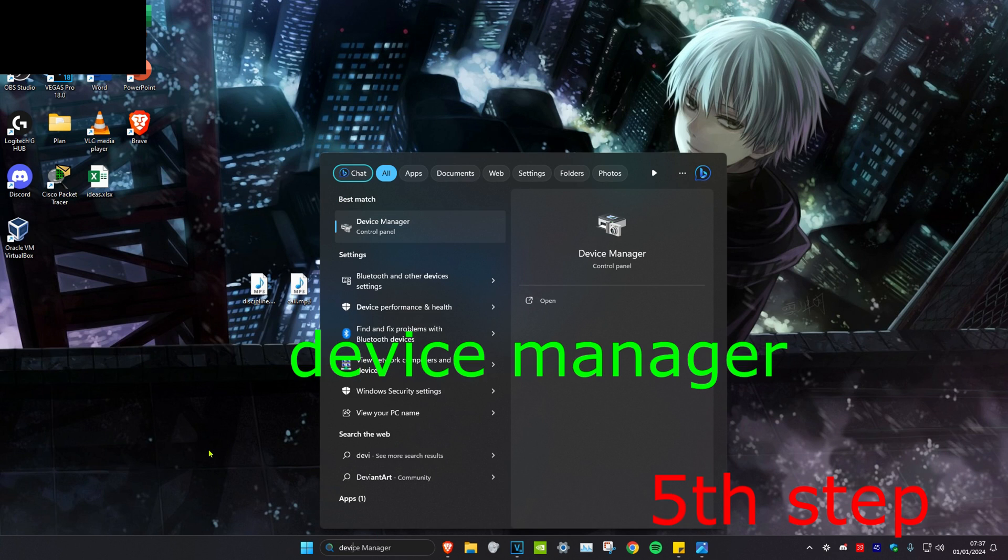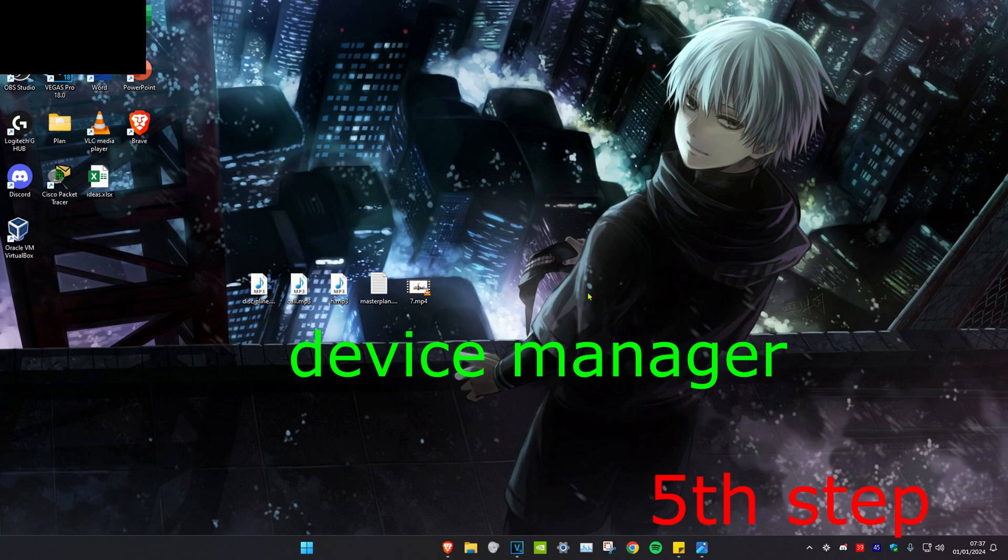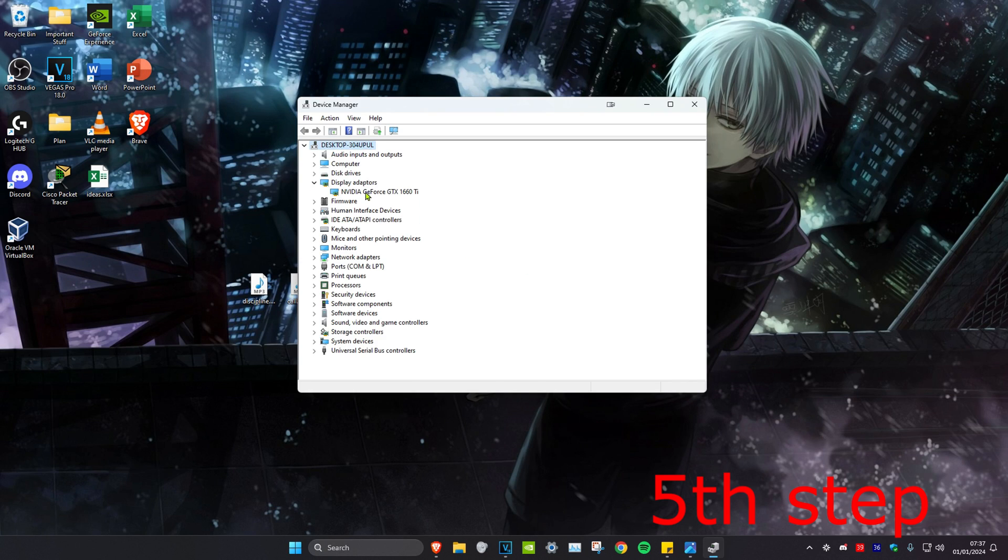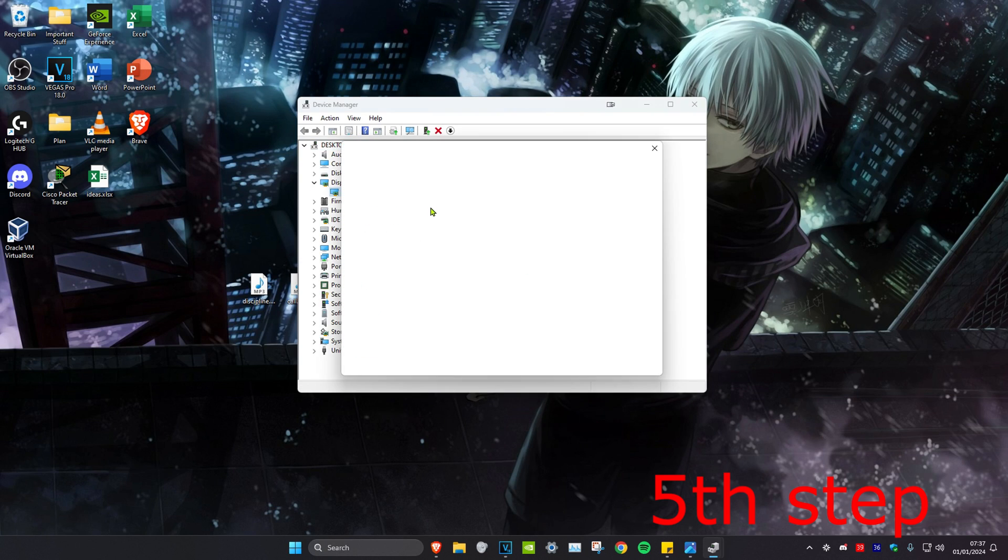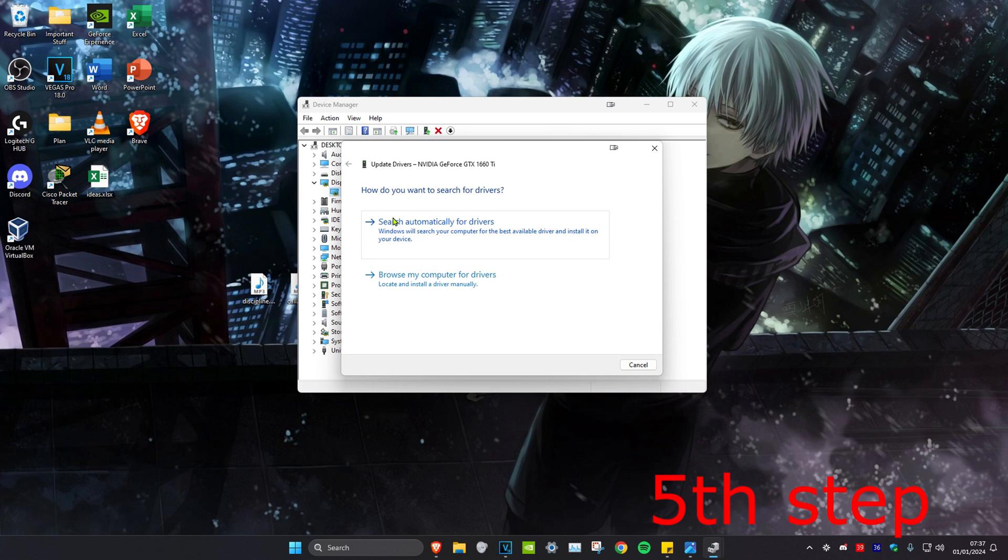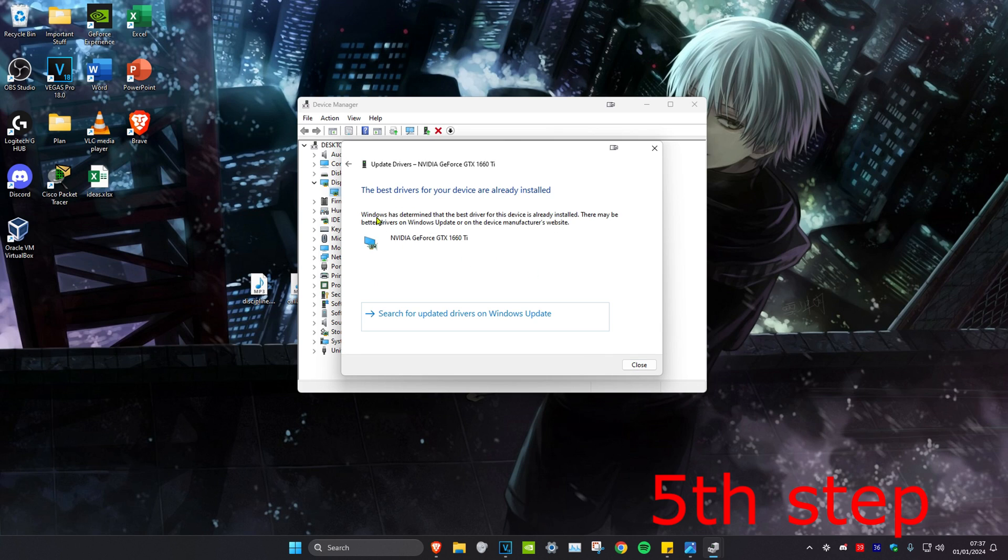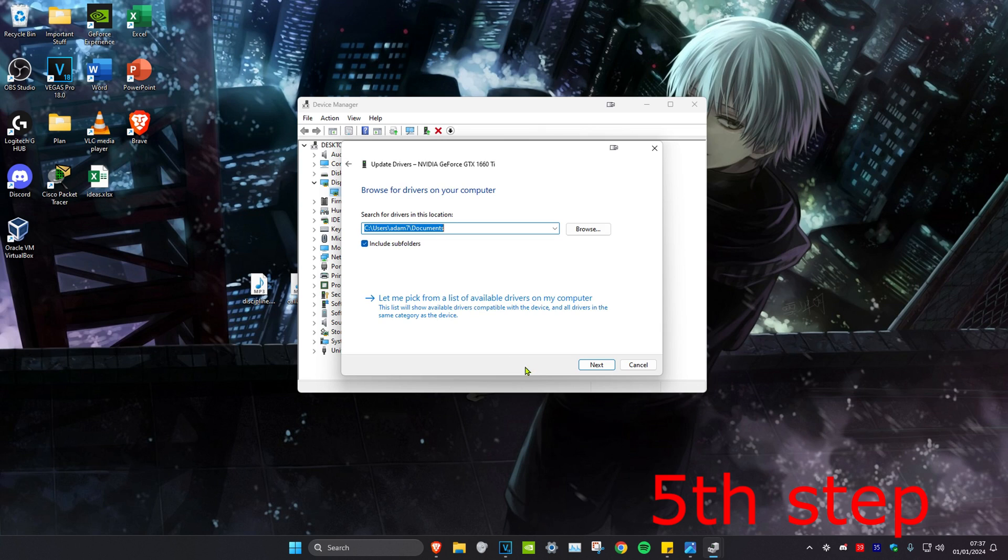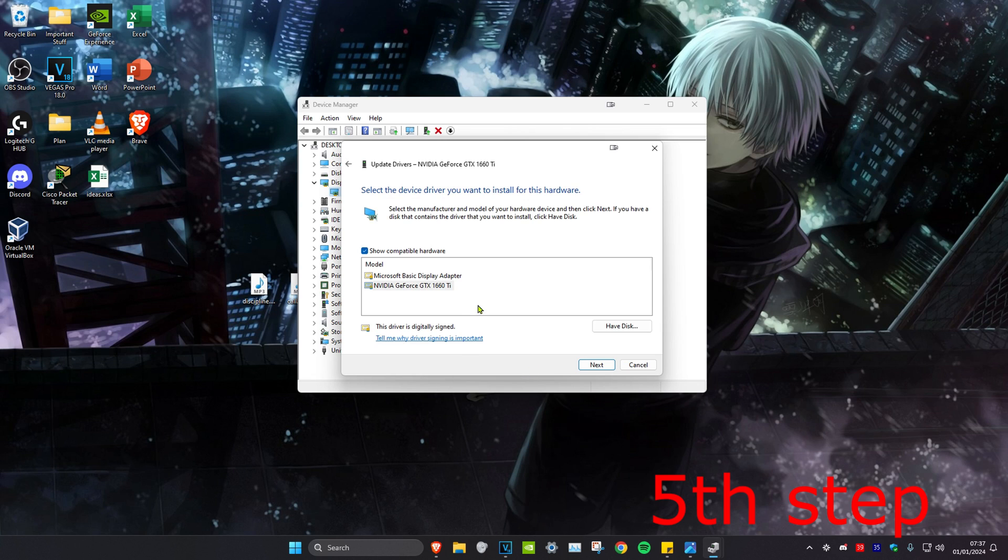For the next step, head over to search and type in Device Manager and click on it. Expand display adapters, right click on your graphics card, and click on update driver. Click search automatically for drivers. If the best driver is already installed, go back and click on browse my computer for drivers, then let me pick from a list. Install the second one that comes up, click next, and restart your computer.